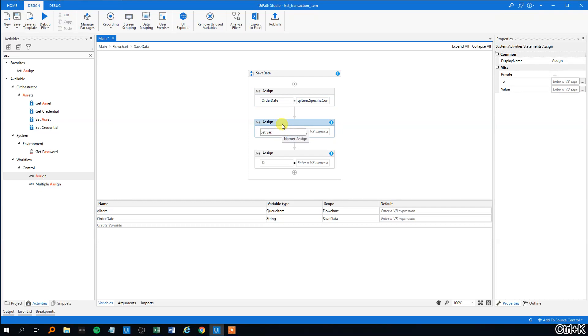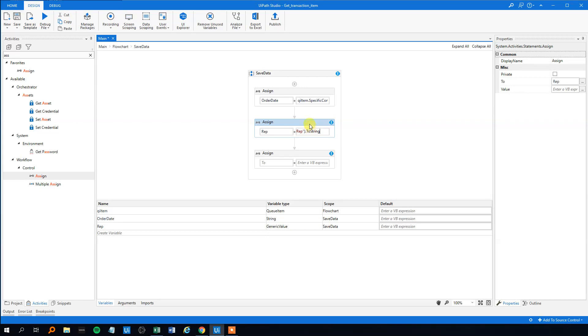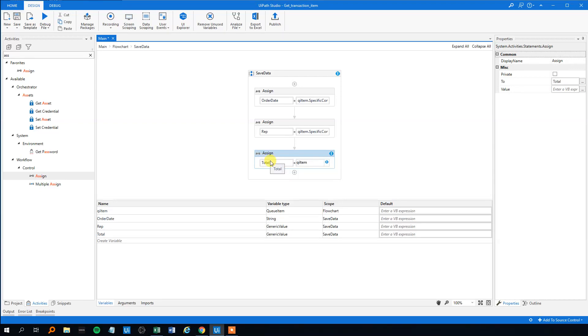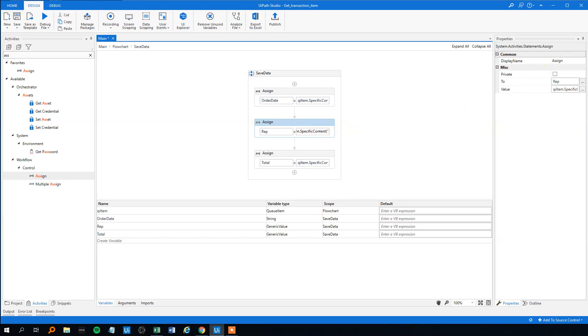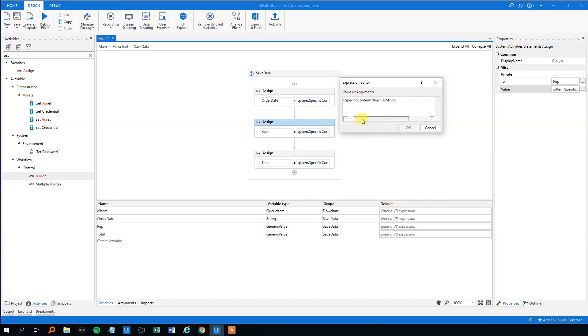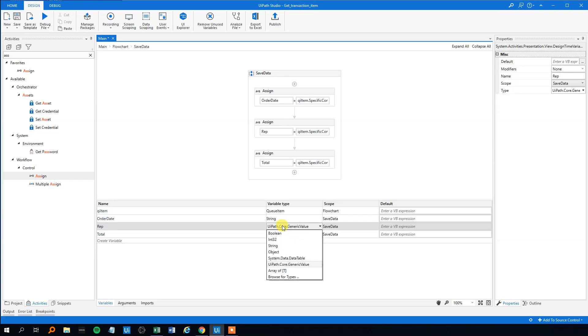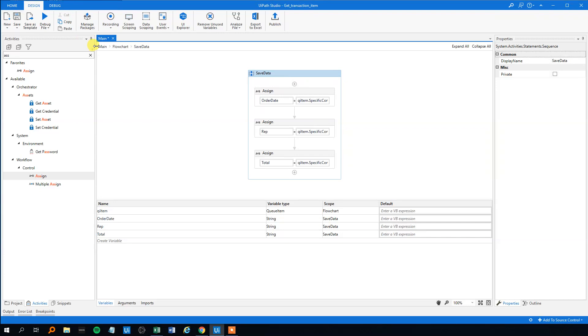Then we got the rep, control k, rep, qitem here, specific, and quotation marks, rep. If you want to just pause the video if it's going a bit too fast. And then finally the total so ctrl k total q item here specific content and then total to string like this. I think we've got it all right.